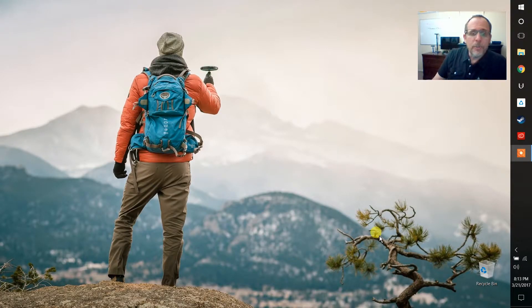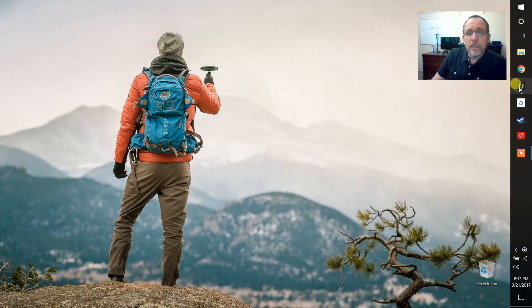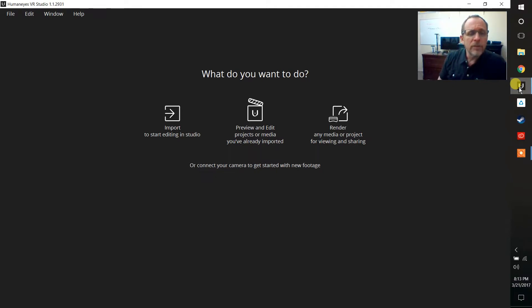Hi, this is Jim Malcolm with Humanize Technologies and today I'd like to take you through a little bit of the Humanize VR Studio software and in particular what to do with your files once you've already imported them into the software.